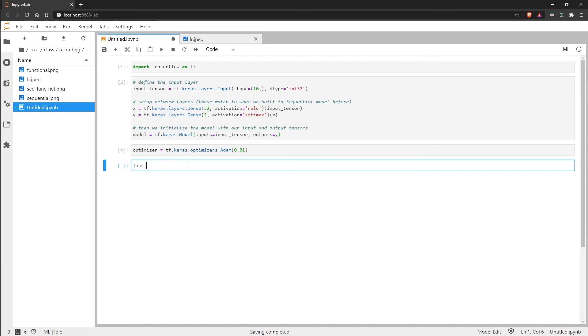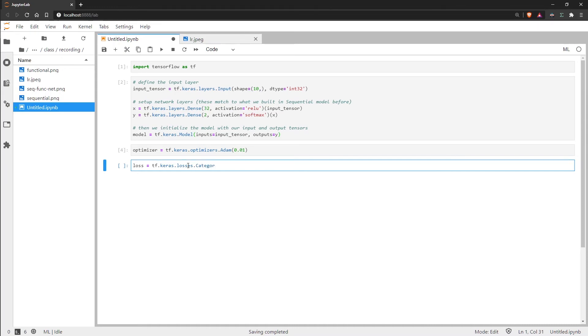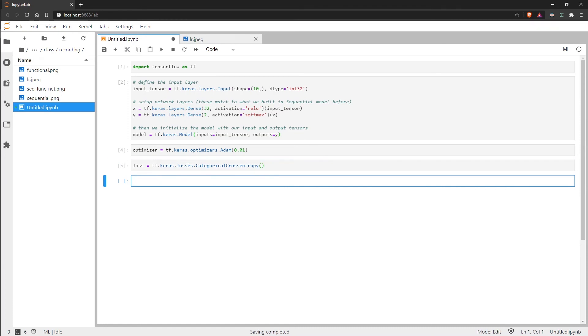So we will create a loss variable and we do tf.keras.losses. And then we want to calculate the categorical cross entropy loss. And there is no other hyperparameter or anything that we need to add into this. So that's all we need for that.